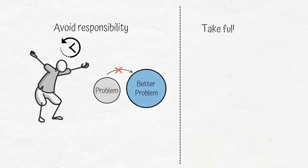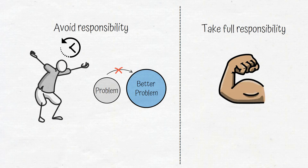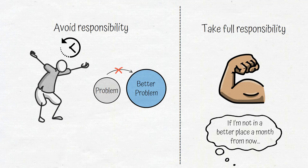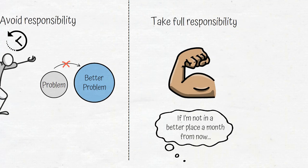The very moment you stop looking for someone to blame and take full responsibility for your problems, you will feel empowered to do something about them. Because taking responsibility is saying to yourself, if I'm not in a better place a month from now, it's my fault. I am responsible for what happens from this moment forward.